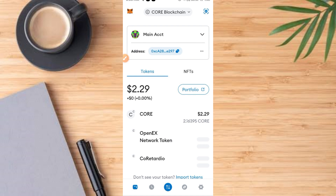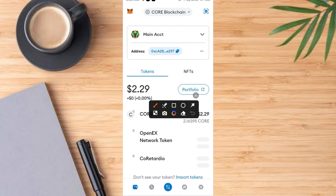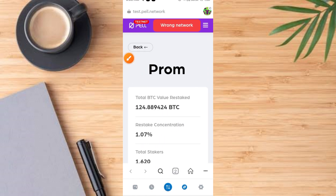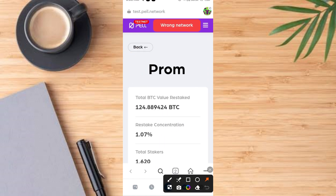First of all, you need to open your MetaMask just like what you see on the screen. Tap on this browser. Then, when you start with the browser, come over and tap on this search button.